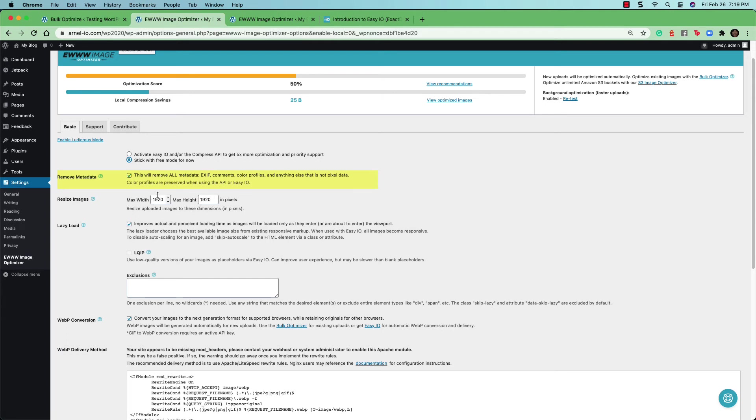So if your images are supposed to be pretty large, then you should make sure that the size is appropriate to the images that you are displaying.